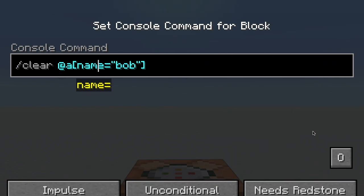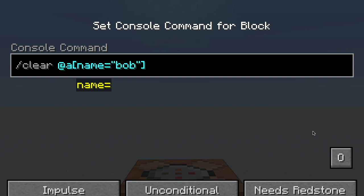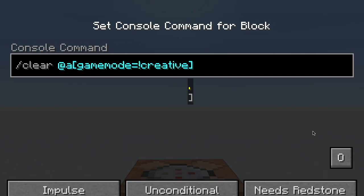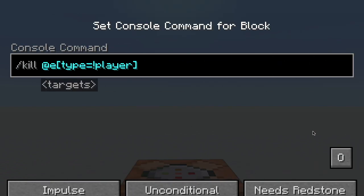Here I have name equals Bob, so that will select everyone whose name is Bob. But what if I want to select everyone whose name is not Bob? Well, to do that, you just put an exclamation mark in front of Bob, and now it will select only everyone who is not Bob. This works for game mode too, so I have an exclamation mark before creative, so it will select everyone who is not in creative mode. And finally, it also works with type, so it will select all entities who are not players.